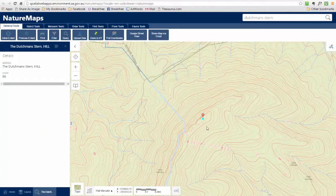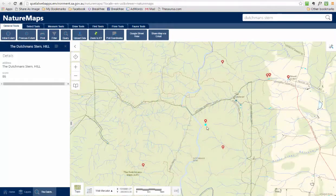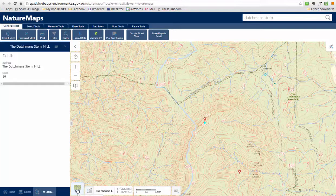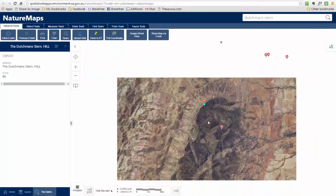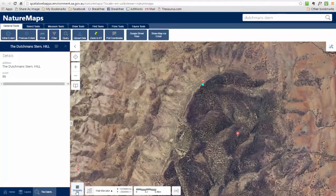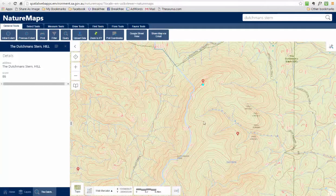From here we can just use our mouse and we can back out or zoom in as much or as little as we like. If we move down to this little icon that says Topo, this gives us a couple of maps we can select. We can either work with a satellite view — and if we click on that, that's exactly what we get. Or for our purposes today, we're just going to stick with Topo and that will help us generate the map we're looking for.